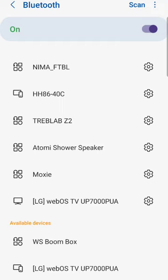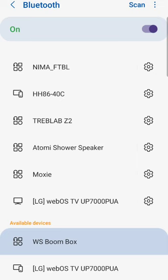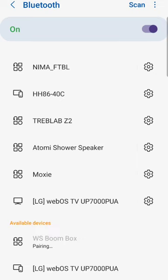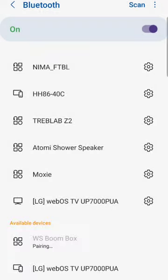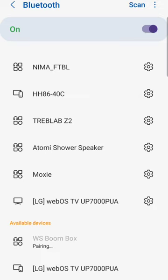Here it is right here. It says WS Boombox, World's Smallest Boombox. That's how it's gonna show up. What you're gonna do is press it and then you should get a message: "Pair with WS Boombox—Bluetooth pairing question." You want to click Pair. You may want to make sure that your phone is near the speaker as well, just to make sure it pairs.